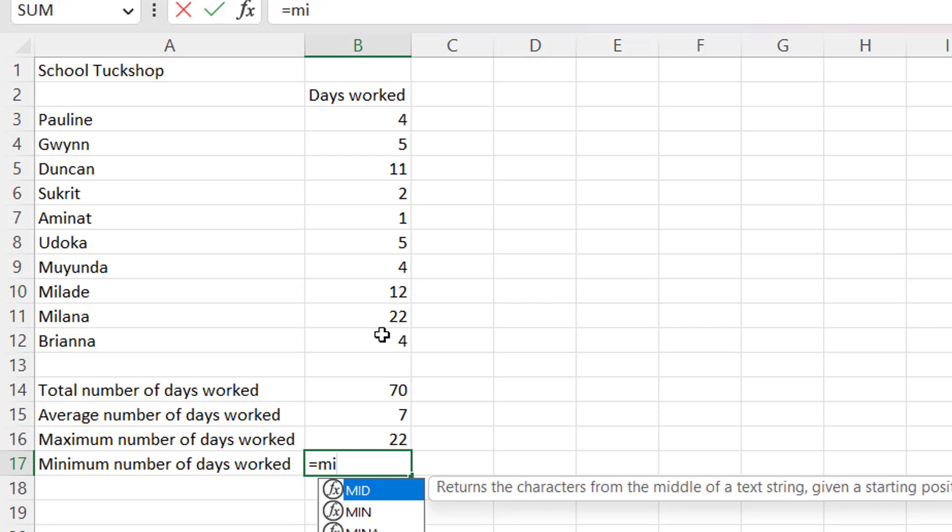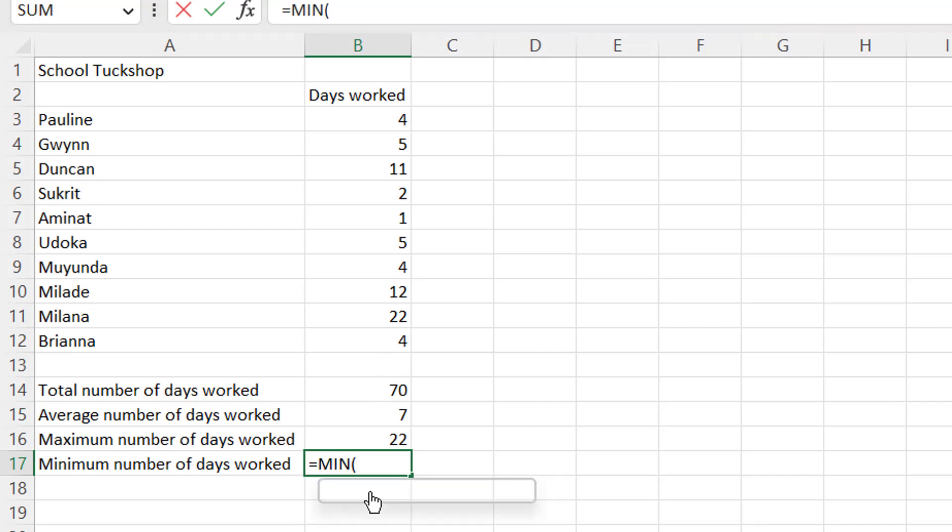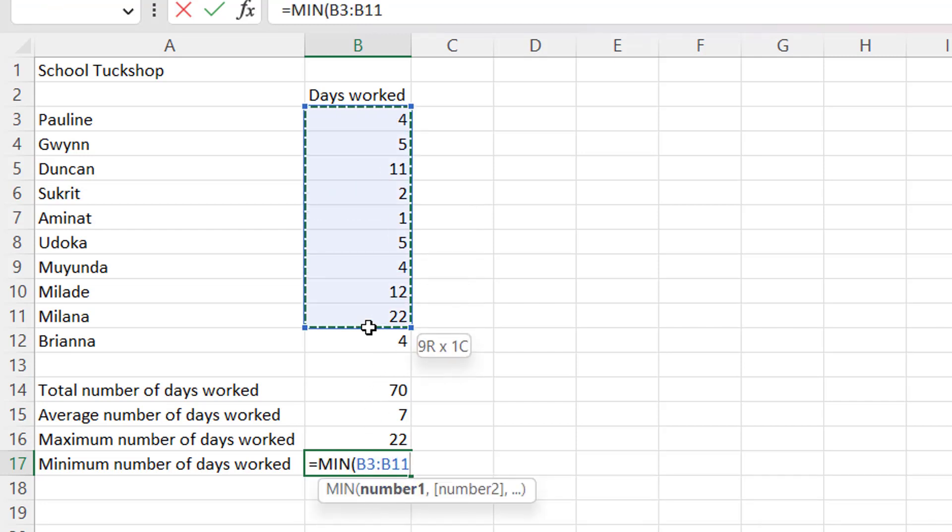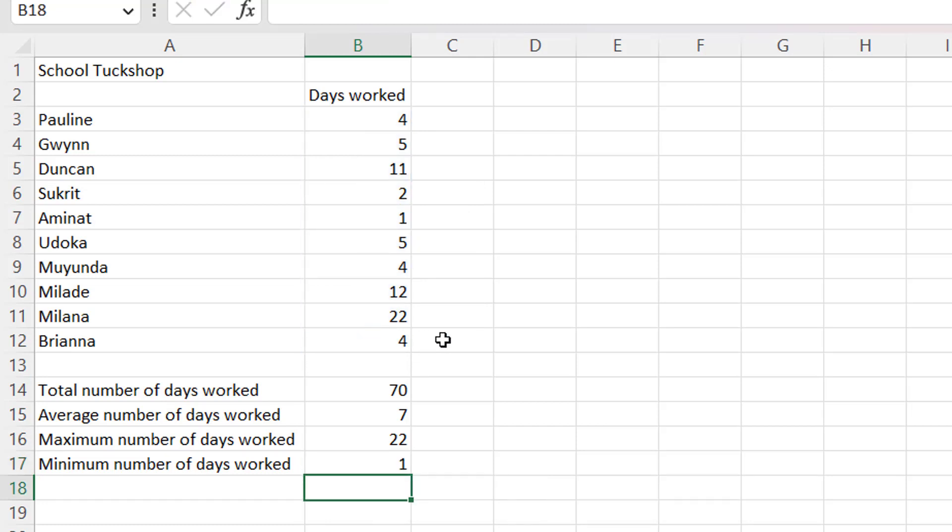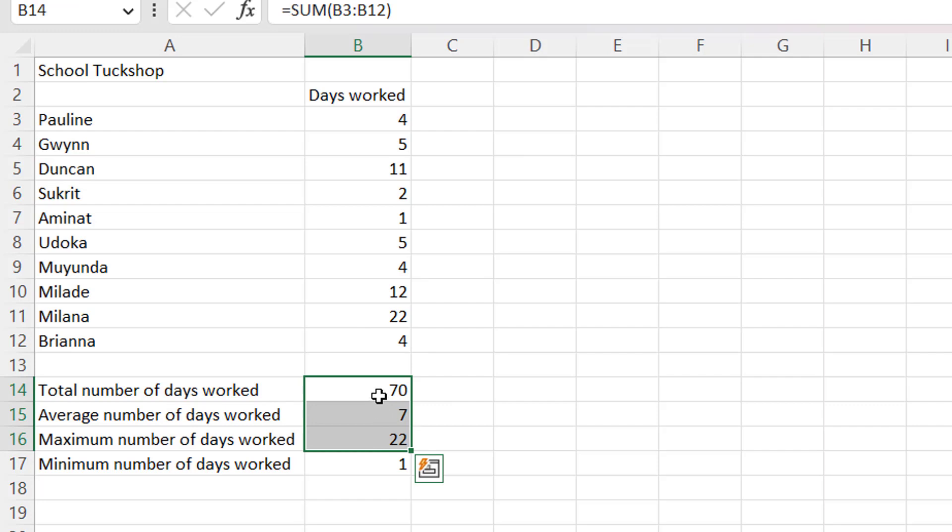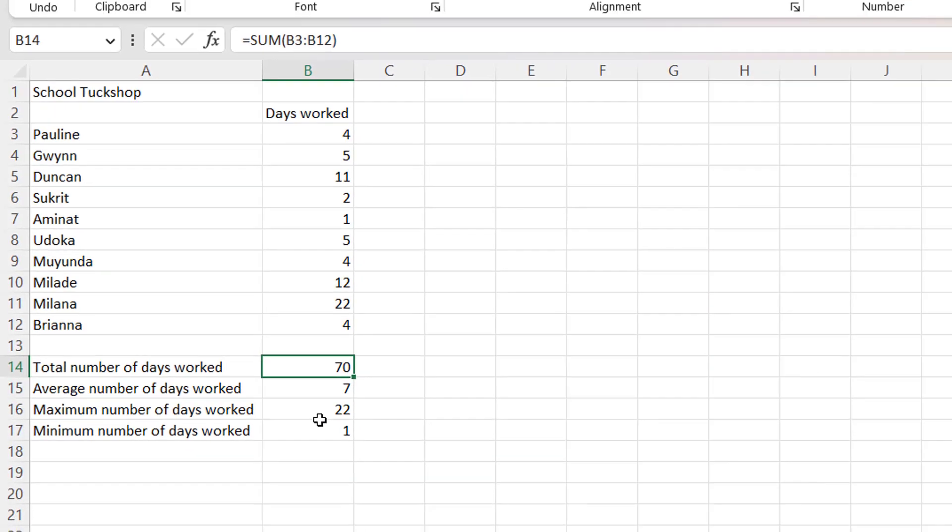Minimum, I want to have equal sign, then use the function MIN and take my range from here to here, and then enter. So I've been able to calculate the total, the average, maximum, and the minimum number of days worked.